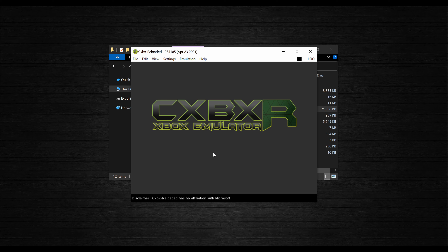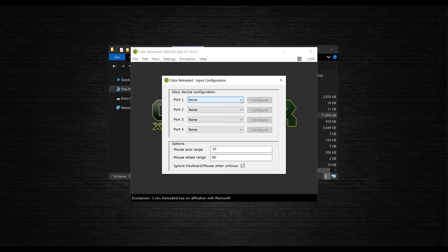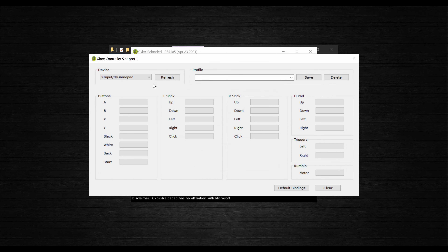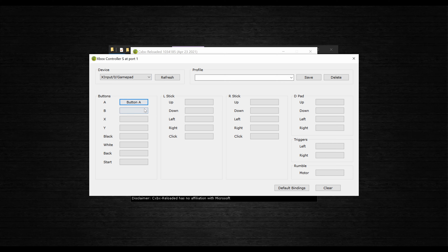Once you've made your choice, you'll be at CXBX Reloaded's main menu. The first thing we want to do is configure a controller by going up to Settings and then Configure Input. Click on the drop-down menu next to Port 1 and select either of the gamepads here, then click Configure. Click on the Device drop-down menu and select the controller you're using from the list. If you don't see it, make sure your controller is connected and hit the refresh button. If you're using a keyboard or an Xbox controller, you can hit the default bindings button to automatically map your controls. Otherwise, you can map your controls by clicking on one of the empty fields and pressing the corresponding button on your controller.